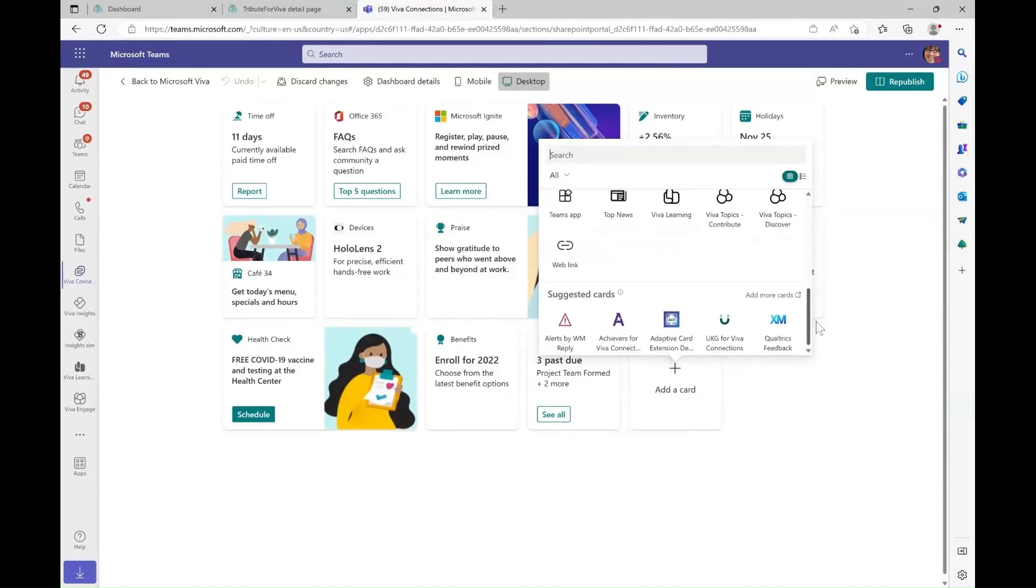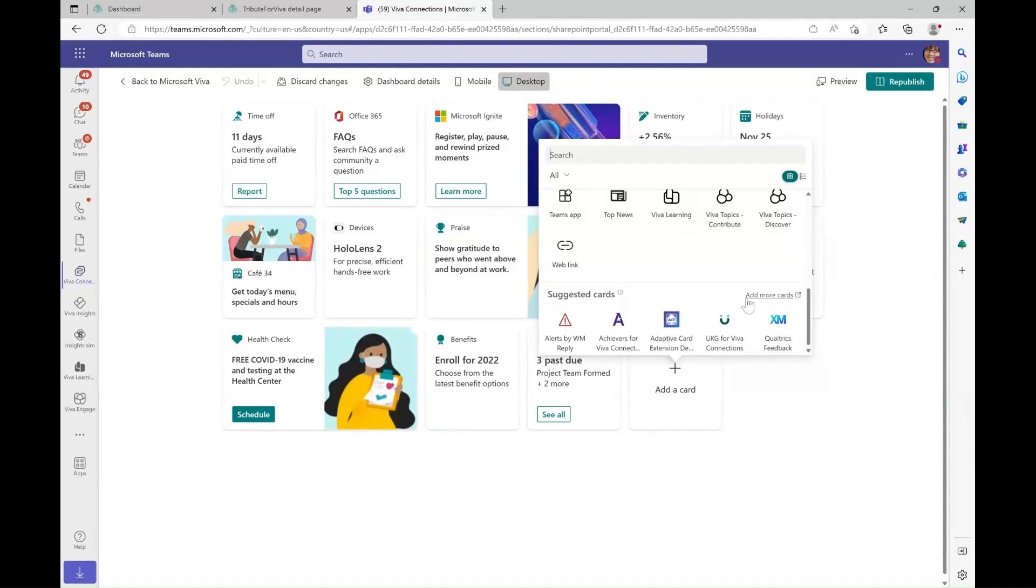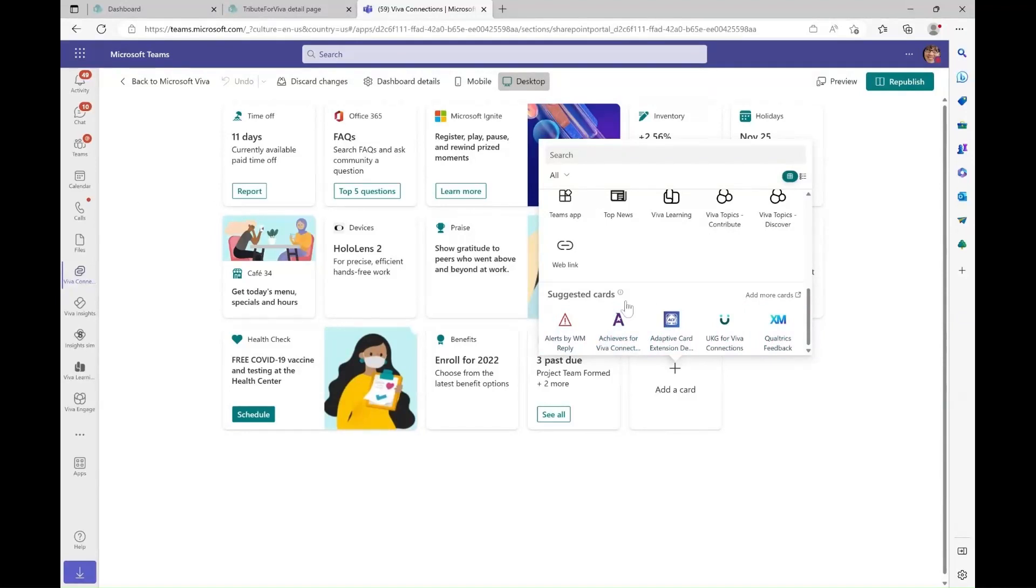When we scroll down in the card toolbox, we have the suggested card section. This is the new capability we have added and it contains cards built by our trusted third-party partners. You can view third-party cards without going to the store.